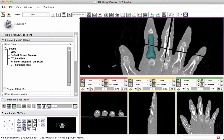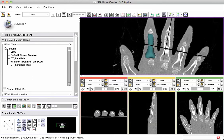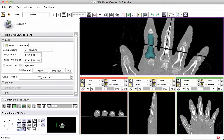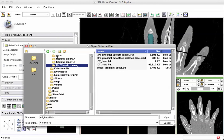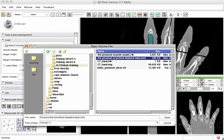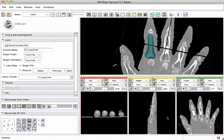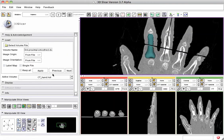We're also going to show you how to create new objects, because you don't always have good quality surface models available. Before this video was started, we did a hand creation using Slicer's editor module of a label map.